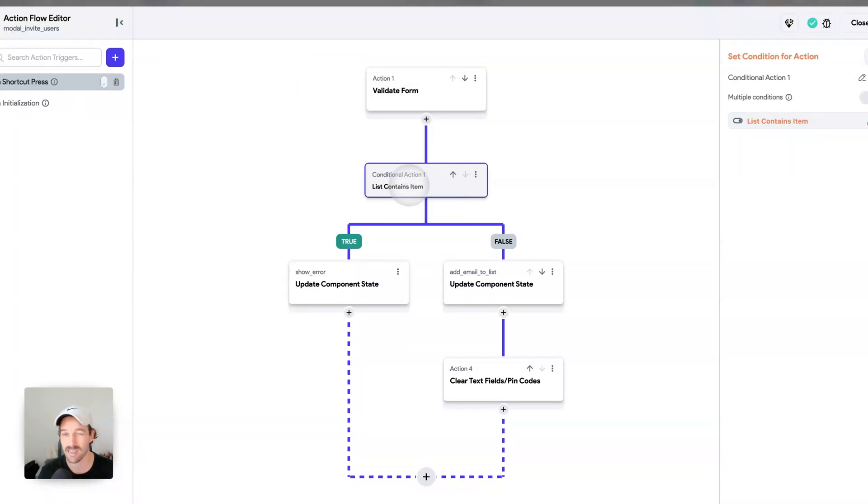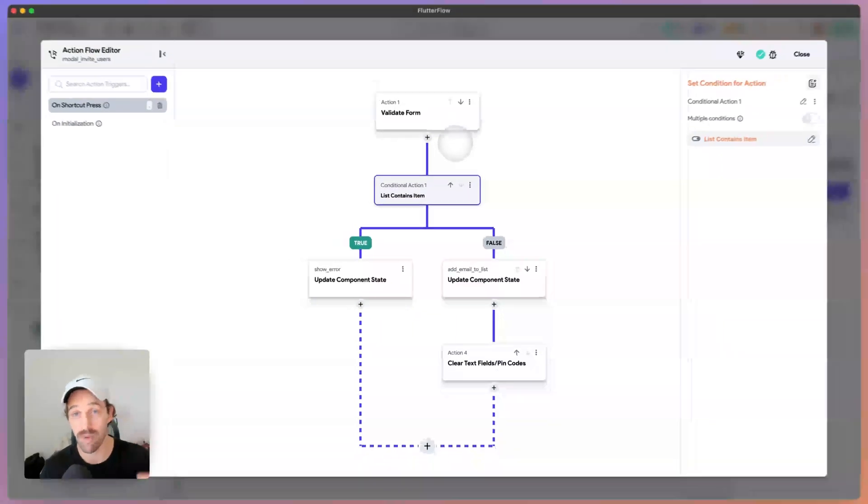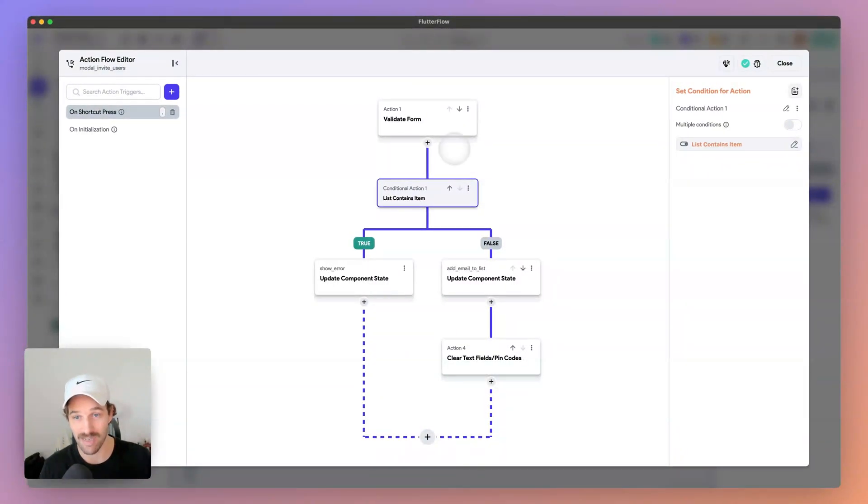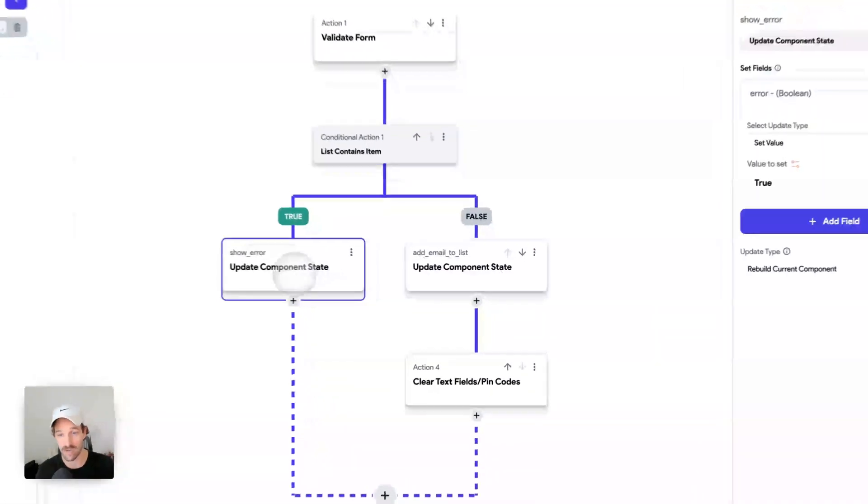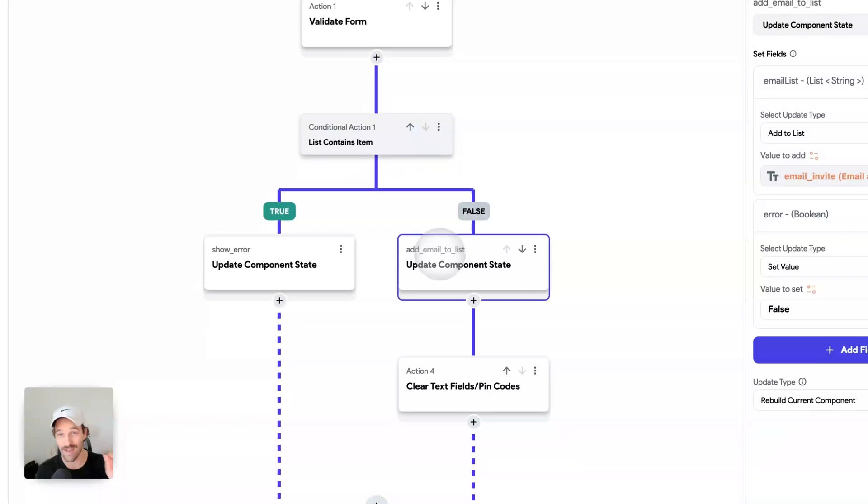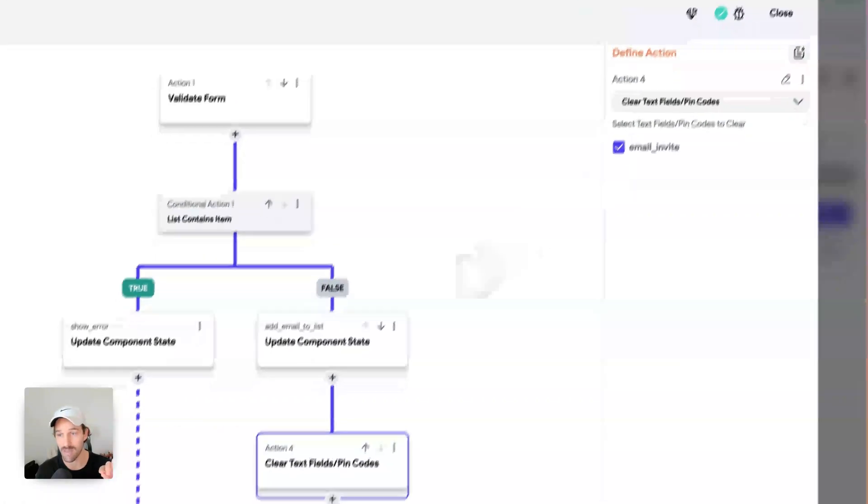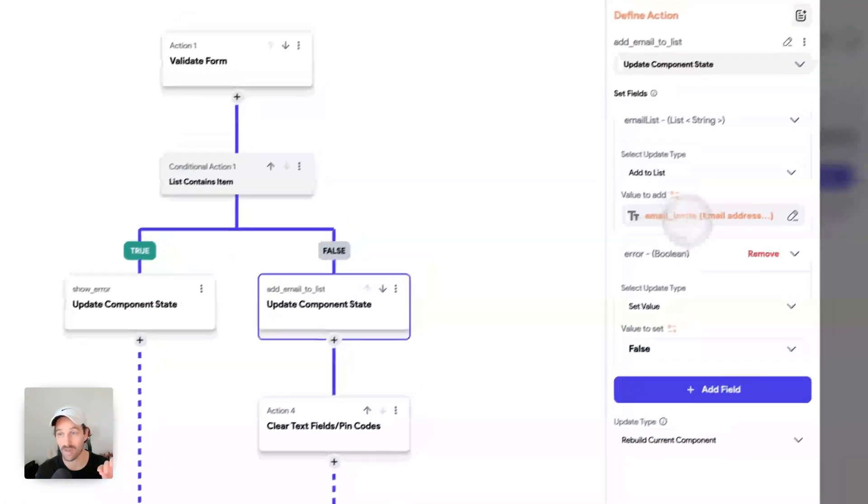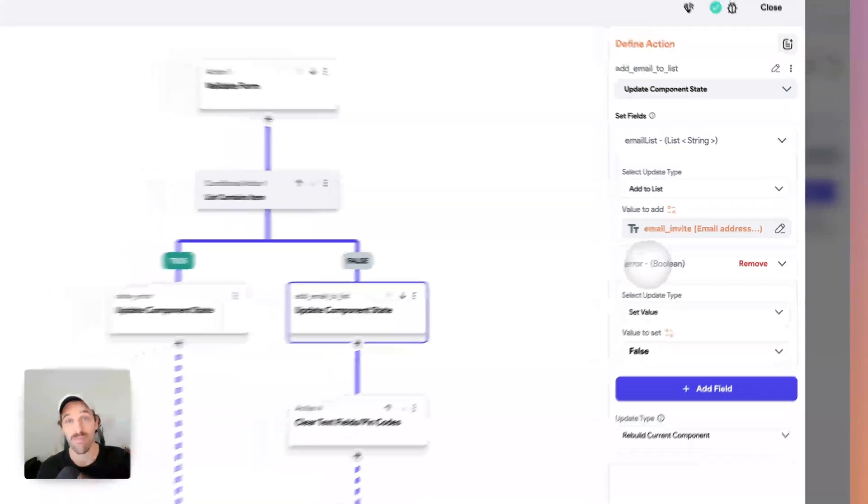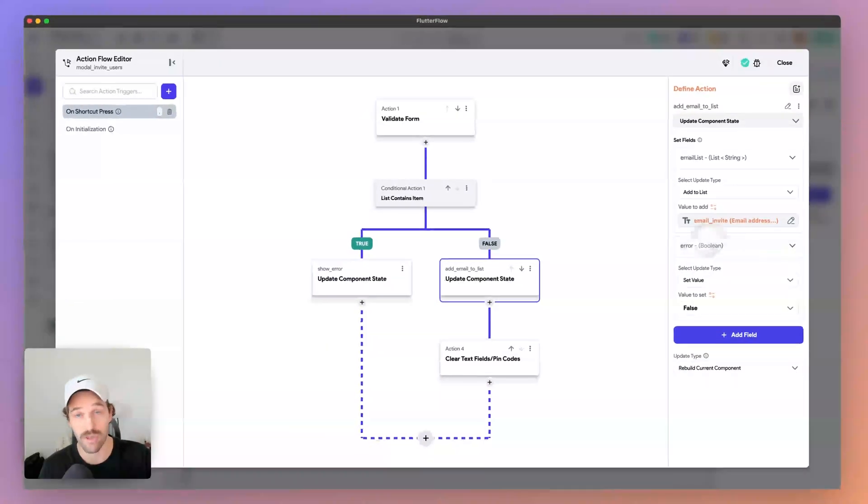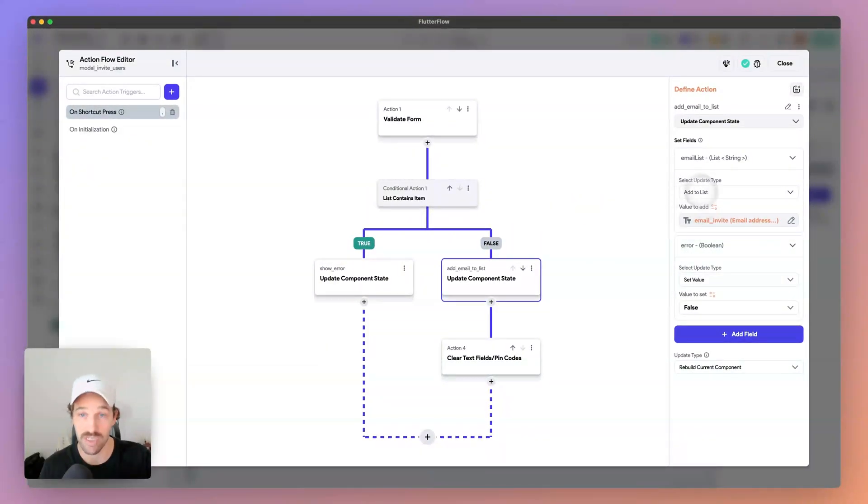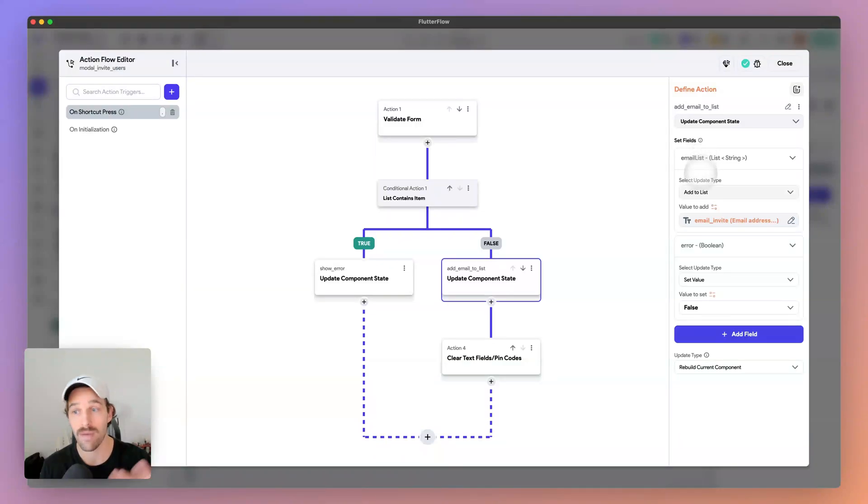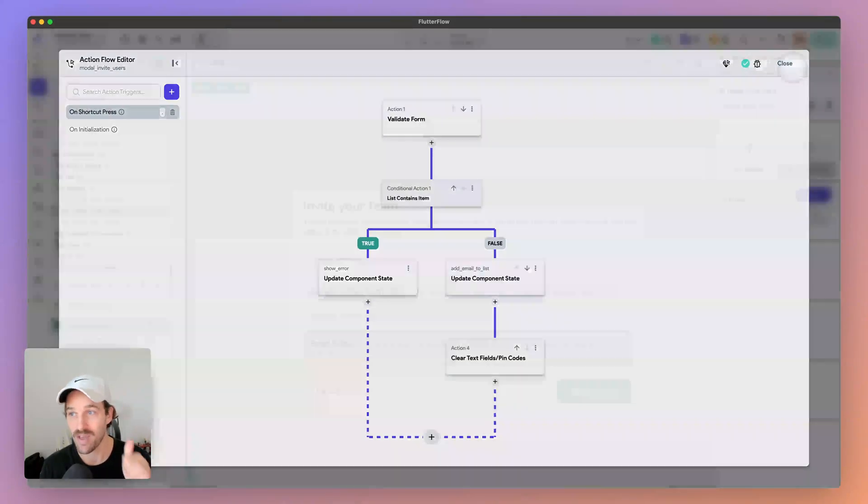And we say, hey, does the list contain the item? Does the component state list of strings contain this email? If so, show error. If not, add it to the list and then clear the email. And we're also going to make the error false, because we've just said, hey, this email doesn't exist and is valid. Therefore, make the error false.